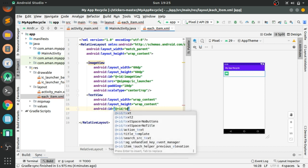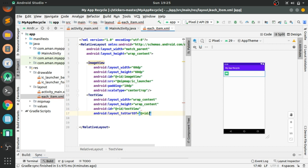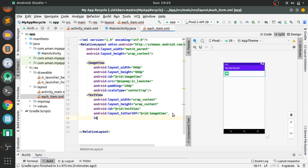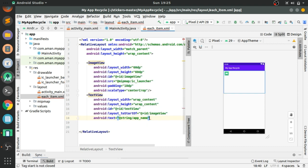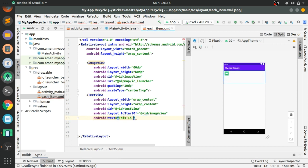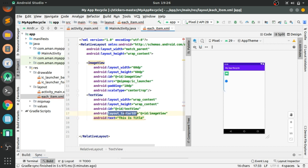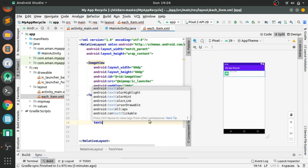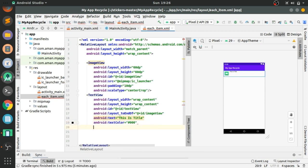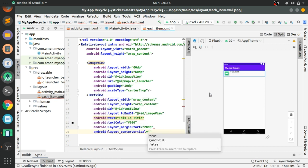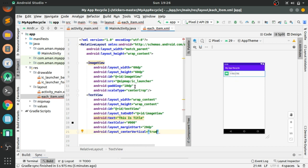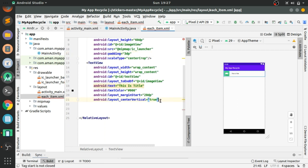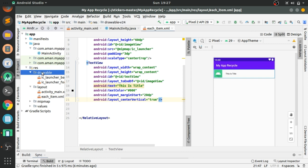The ImageView is done. Now we have to add a TextView for the name corresponding to the image. Set width and height to wrap_content, ID as 'text_view', layout_toEndOf the ImageView, and no text for now — you will set it later using MainActivity code. Set text color to black (#000000), margin start of 20dp, and center_vertical to true so it is centered within the RelativeLayout.